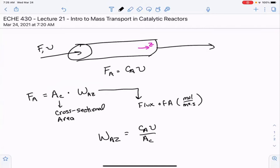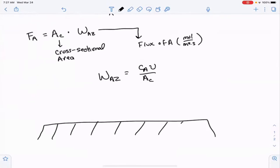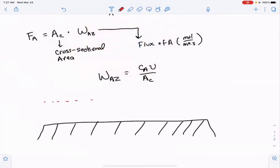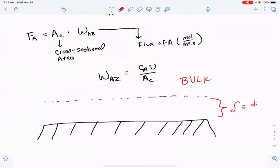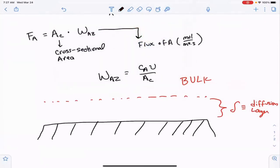In a packed bed reactor and also near the walls of a plug flow reactor, the gas has to interact with the solid. At or near these contact points, mass transport is not typically dominated by convection — it's dominated by diffusion. So if you zoom in very close to the surface, there's some layer above the surface that you would still call the bulk, but here there is the diffusion layer. It really is the thickness of this diffusion layer that ends up determining the mass transport properties of our system.